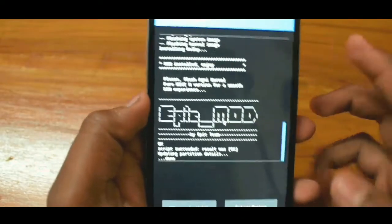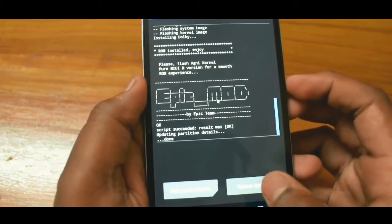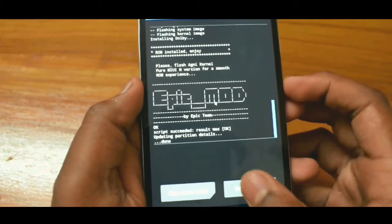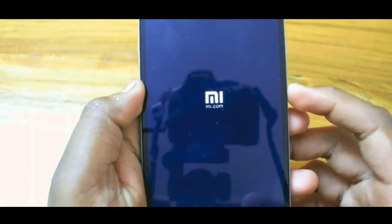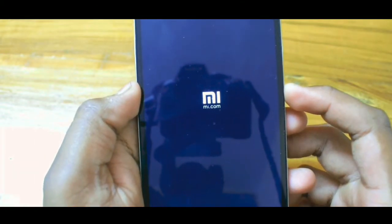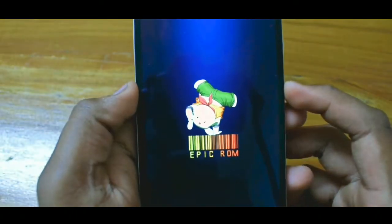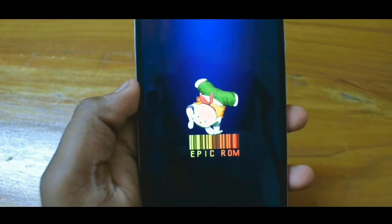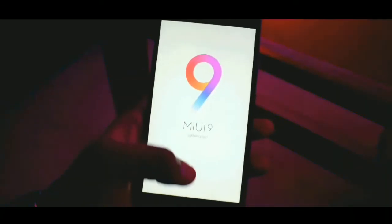Once you install the ROM, it should look something just like this. Tap on the second option which is called reboot system. Your device is going to boot — do know that the first boot is going to take somewhere around 10 to 15 minutes, so do not panic. If you follow these steps correctly, it will work, and once done your setup screen will pop up.